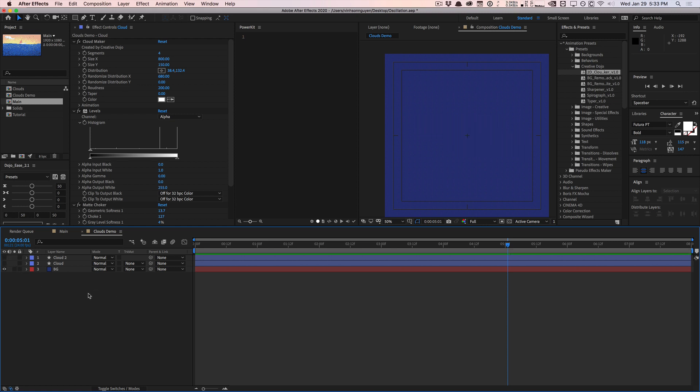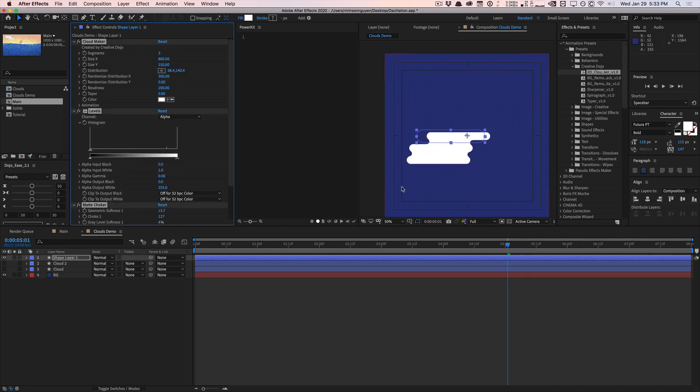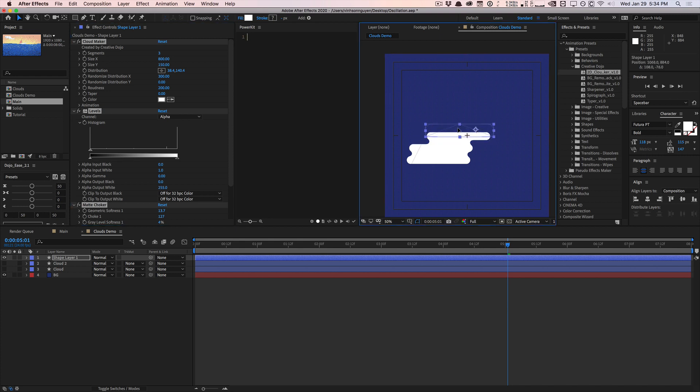How it works is you're going to go ahead and make sure that nothing is selected. A lot of times people have like a layer selected or whatever—make sure nothing is selected. Once you install it in your effects and presets, you should find it in the Creative Dojo folder. If not, search for it. But once you install it correctly just go ahead and double-click it. It's going to recreate the shape for you and apply all the effects on there for you.